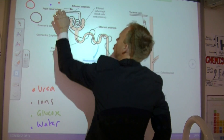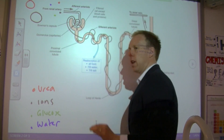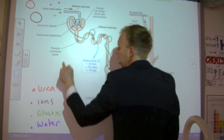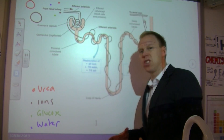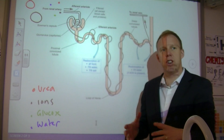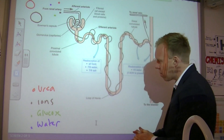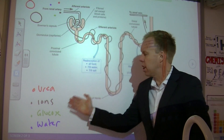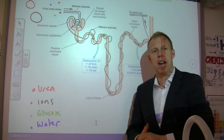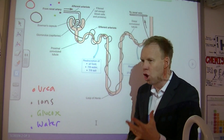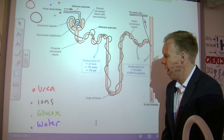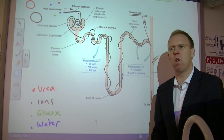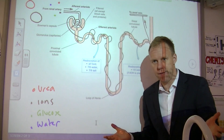There are four smaller molecules that we are concerned about. The red molecules are urea — I've put them in red because they're dangerous. The black ones are ions. The green ones are glucose, because that's good and what we need to keep. And the blue dots are water.